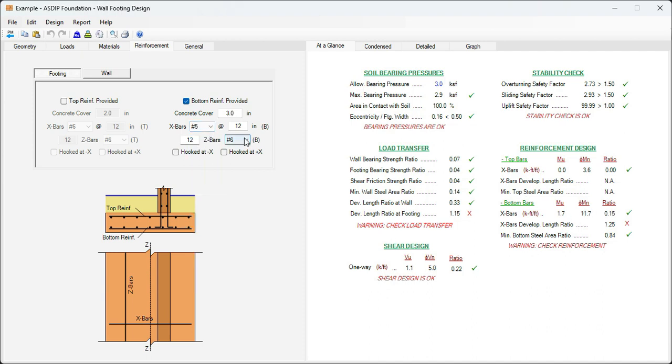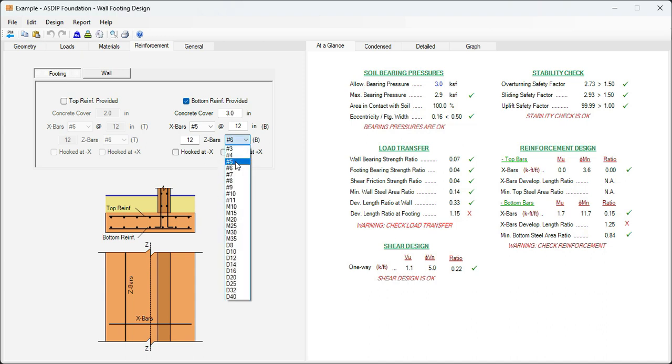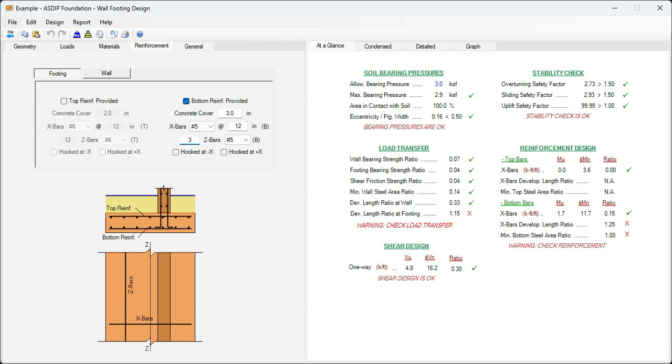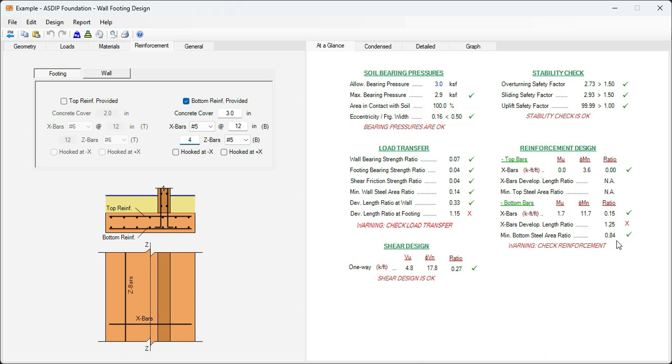Here also, the longitudinal bars, number 5s. In addition, we don't need 12 number 5s longitudinally, maybe 3 rebars number 5s. Now the minimum steel area is failing, or is very close to the maximum. Let's say 4 number 5s longitudinally. Now the minimum steel area is 0.84. There's still a problem with the development length of the X bars, the footing, 25% over.